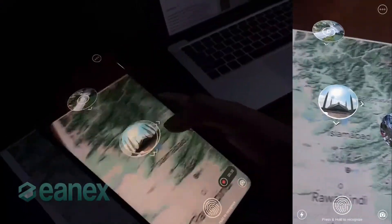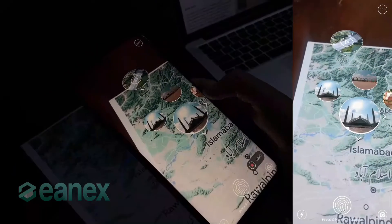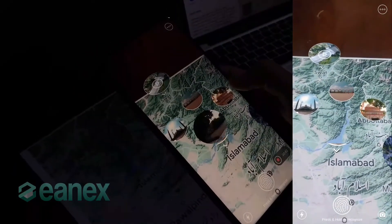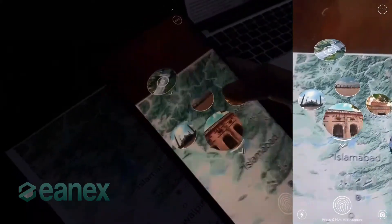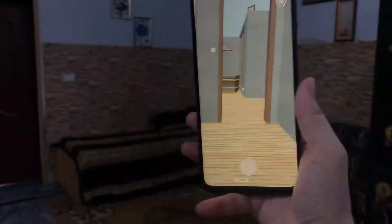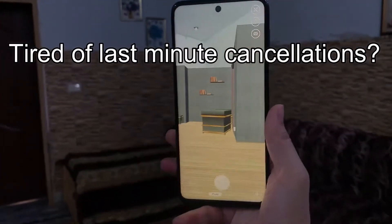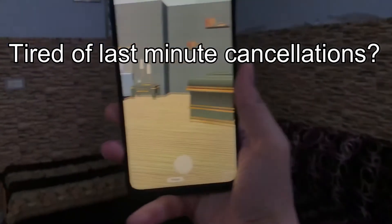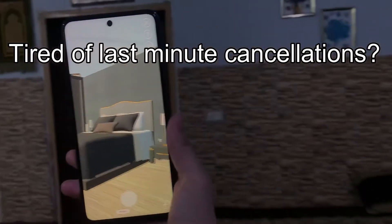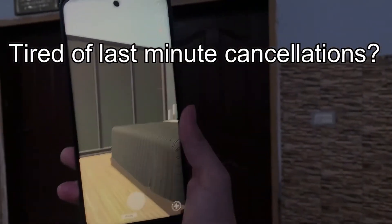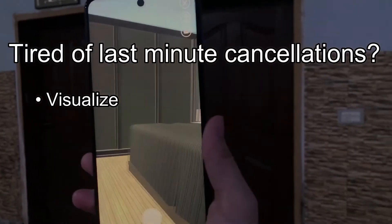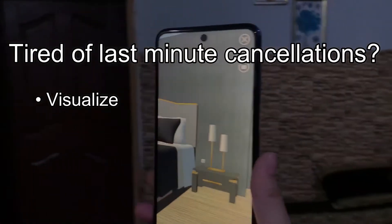What if clients can do a virtual tour of a location before visiting there? Maybe just a little sneak peek? You are making sales but tired of last-minute cancellations. This will not be the case now. Before booking, clients will first visualize all the available options by going on virtual tours.